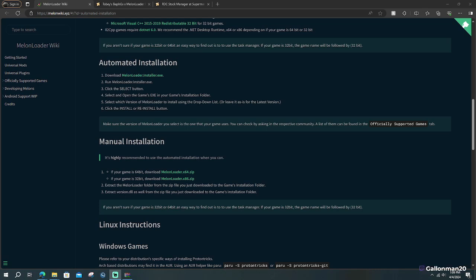What's going on everybody, it's your boy Gantleman20 and today's episode I'm going to show you guys how to install mods for Supermarket Simulator.